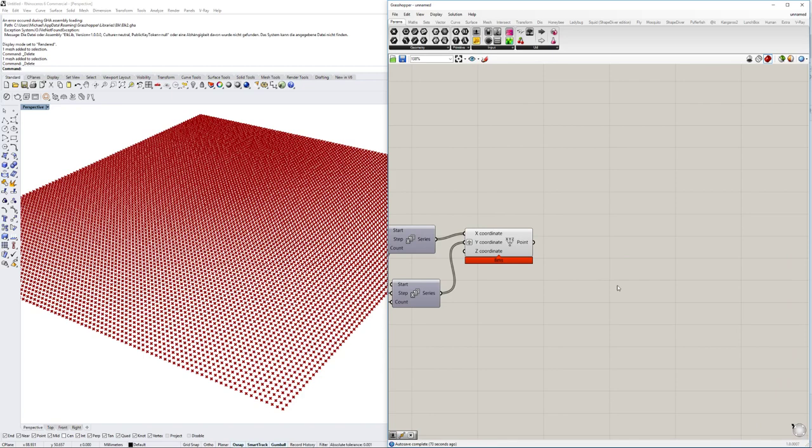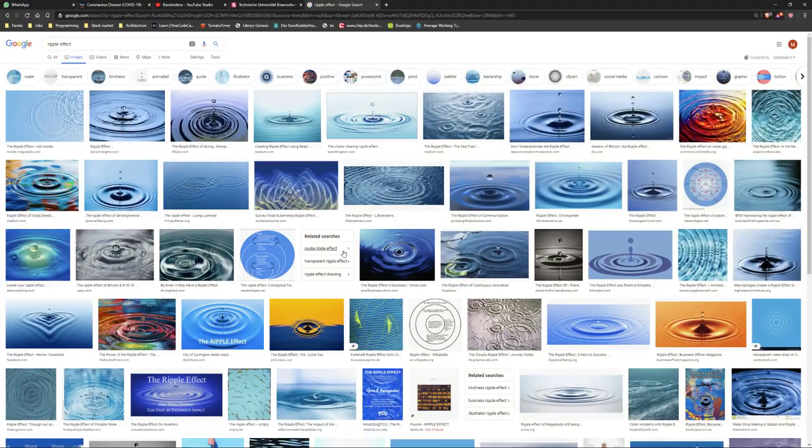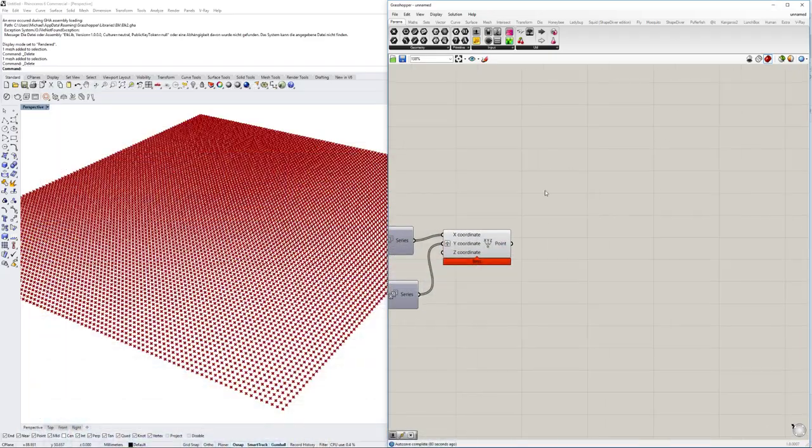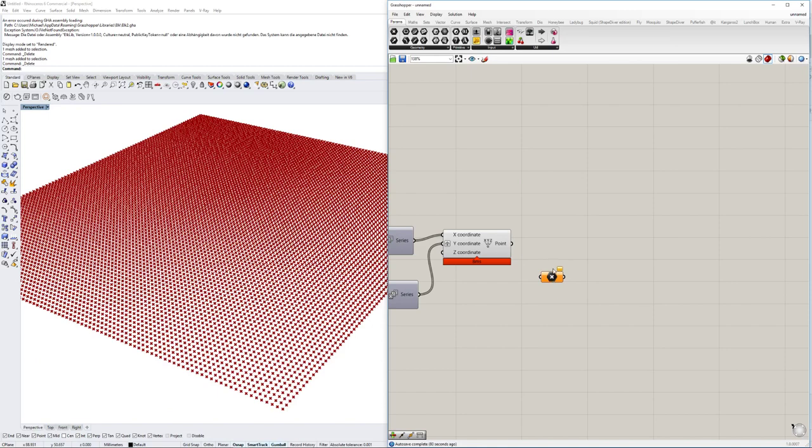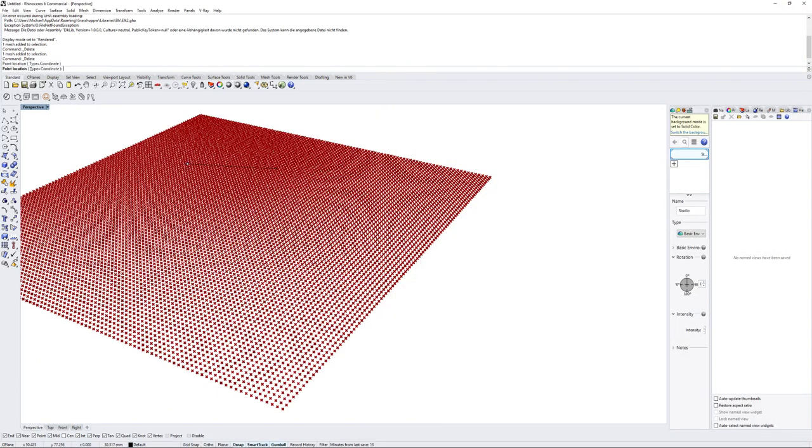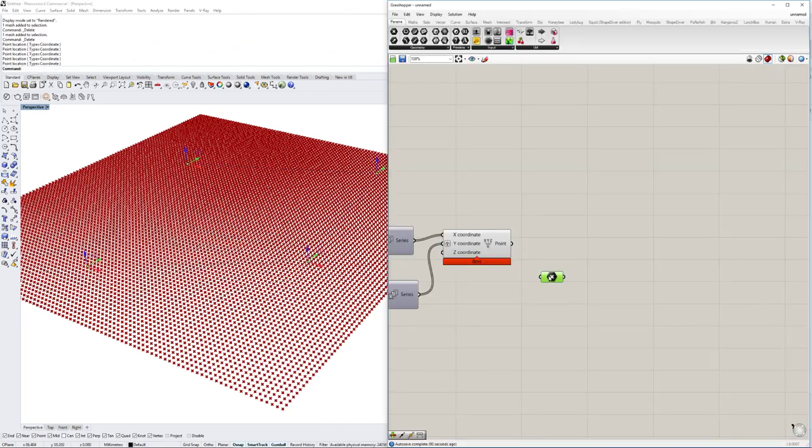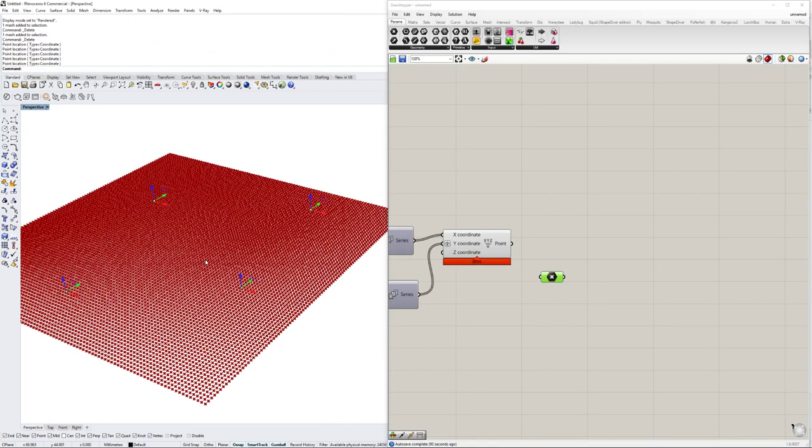So now that we have those points created, we want to define the points that we want to have those splashes that we saw. Because there might be several splashes so we want to have multiple of those. So we're going to create this using just the point command and then we are going to put those points here on several locations and as you see now they're defined here.